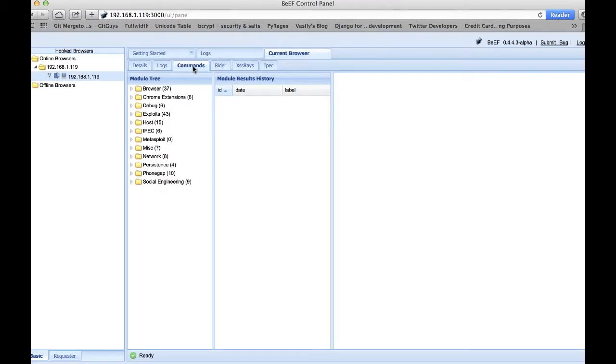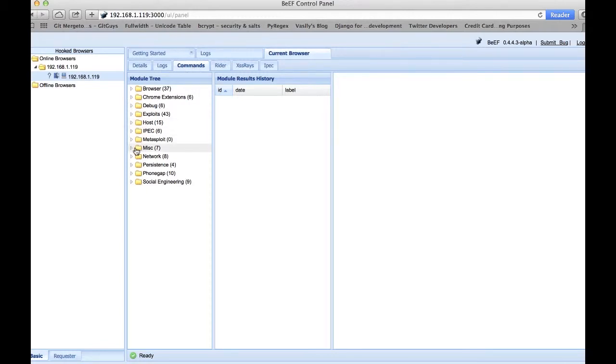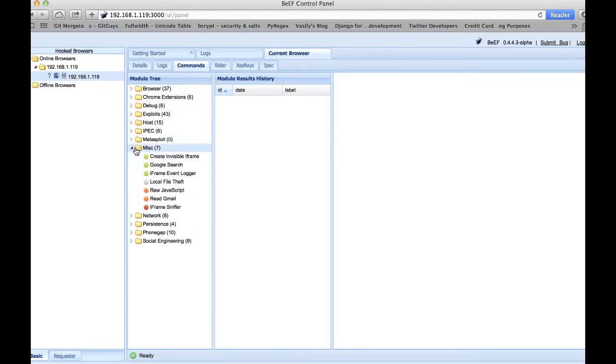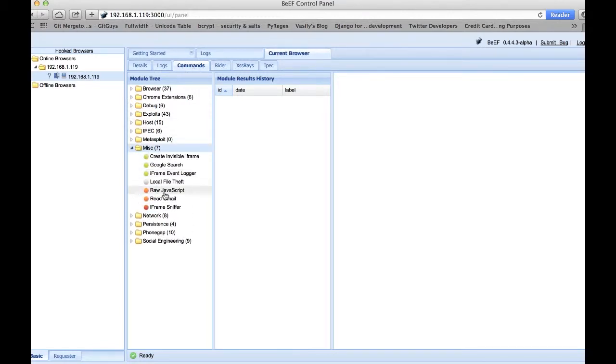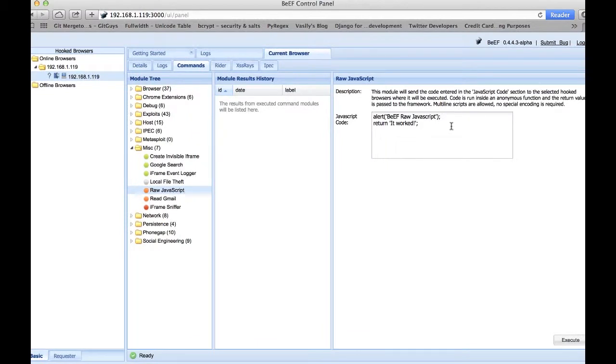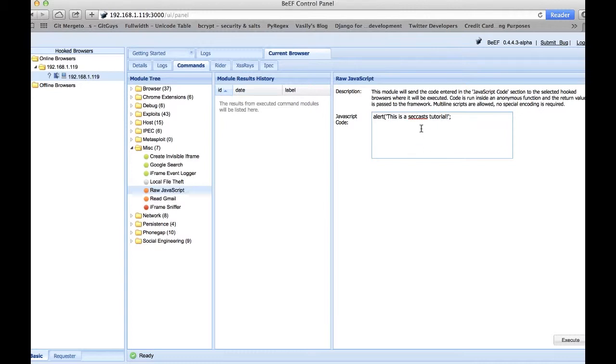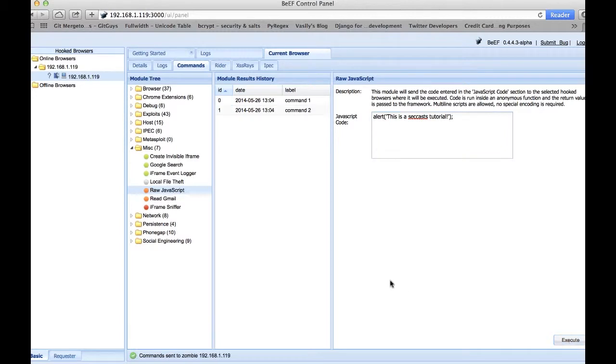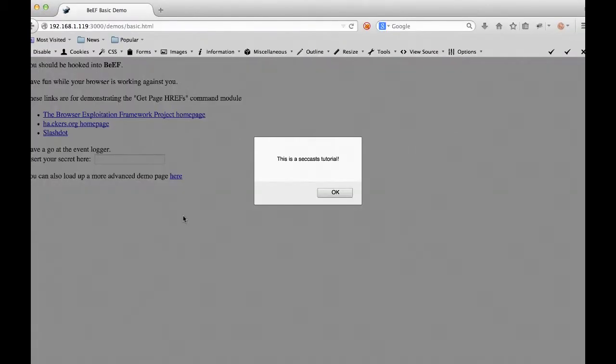The first thing we're going to test is to send a simple alert to the browser just to see if beef is indeed working. So we will change the text to 'this is a seccast tutorial'. Navigate to the victim's browser and, sure enough, the command did execute.